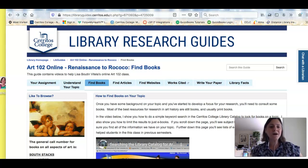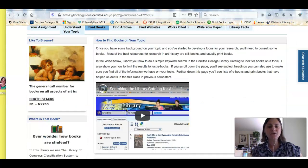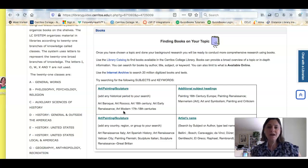So I am on the research guide for the Art 102 class. I'm on the Find Books tab, and if I scroll down I'm going to see some sources that I can use to find books.